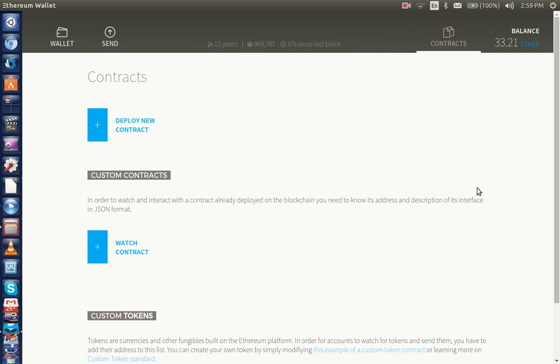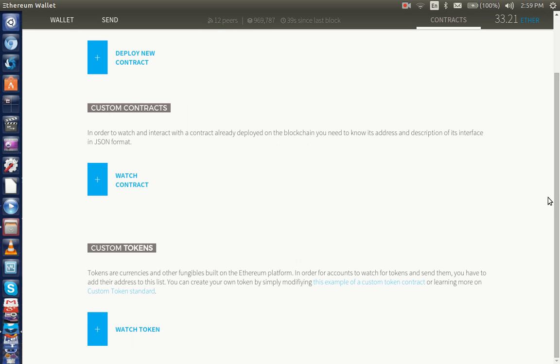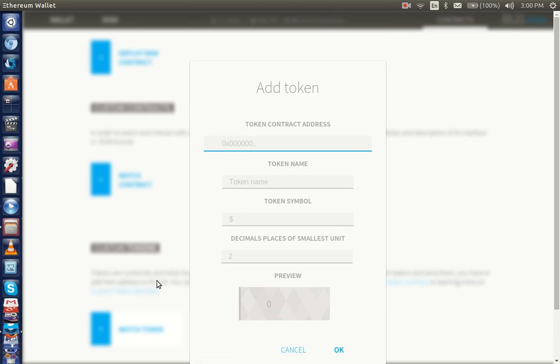These custom tokens down here are currencies and fungibles on the Ethereum platform. You have watching tokens the same way as contracts.